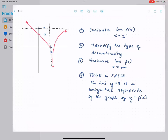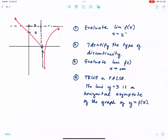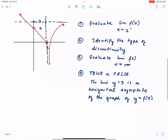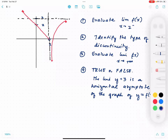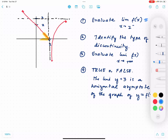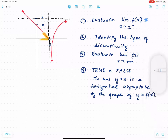For the next problem, we have a graph and need to evaluate the limit of f(x) as x approaches 2 from the left. Approaching 2 from the left, the y-coordinates get closer and closer to 0, so the answer is 0.